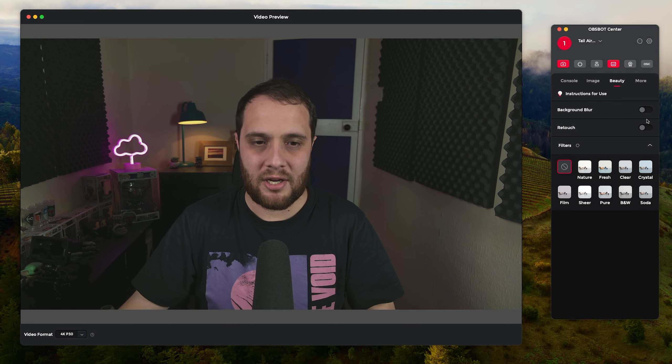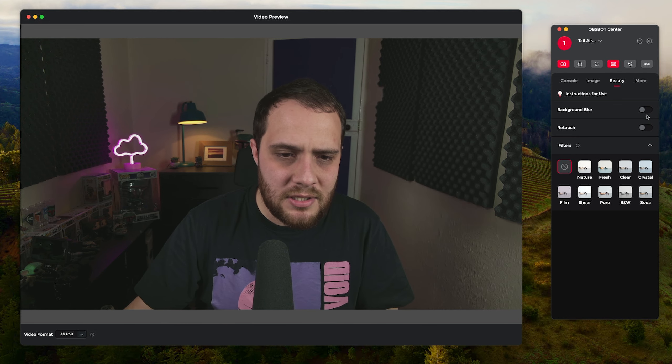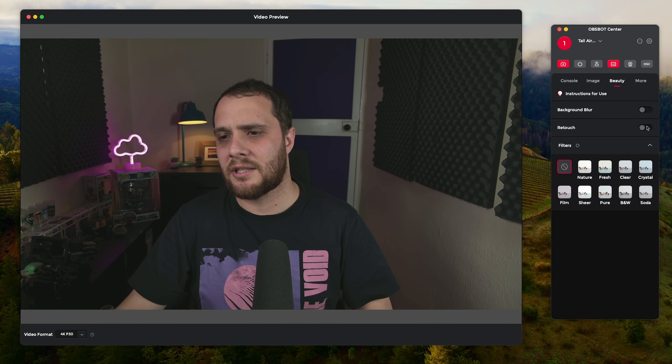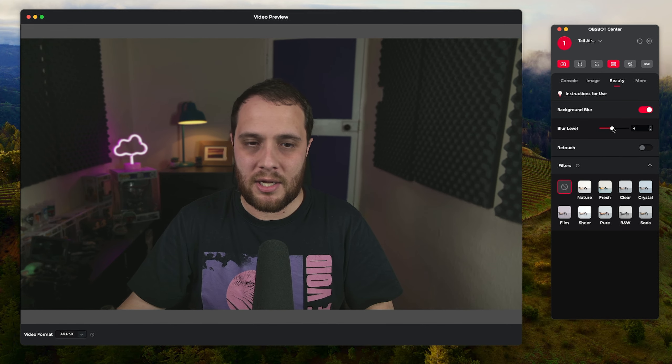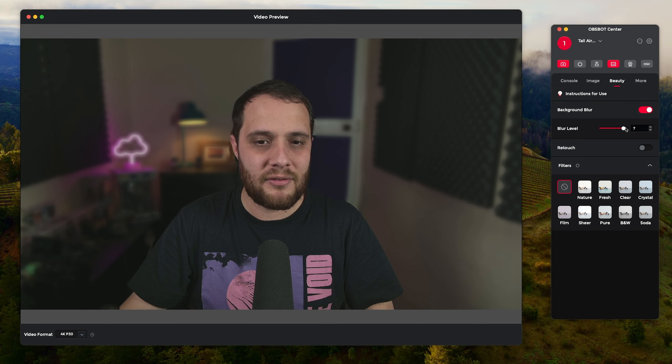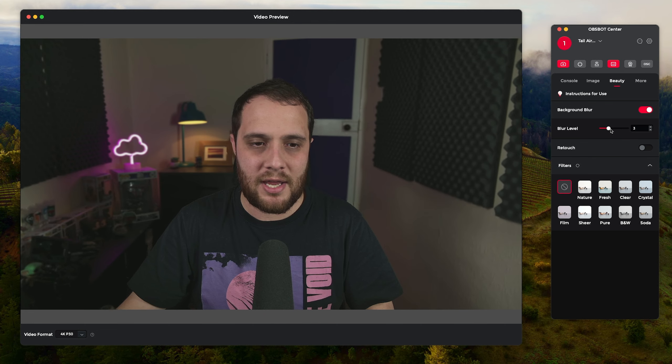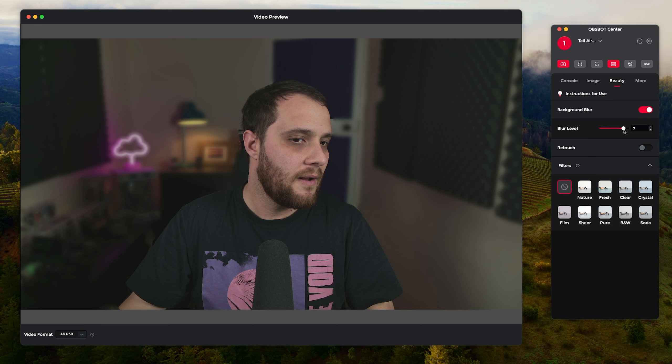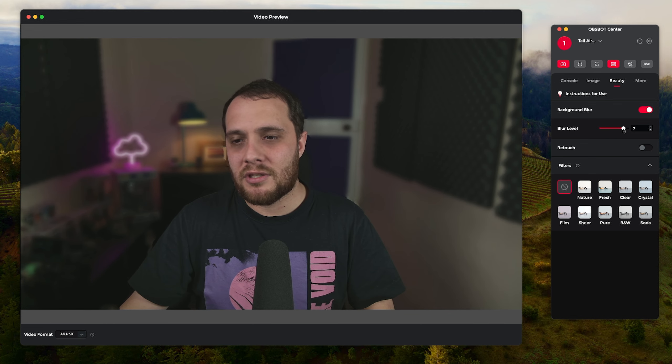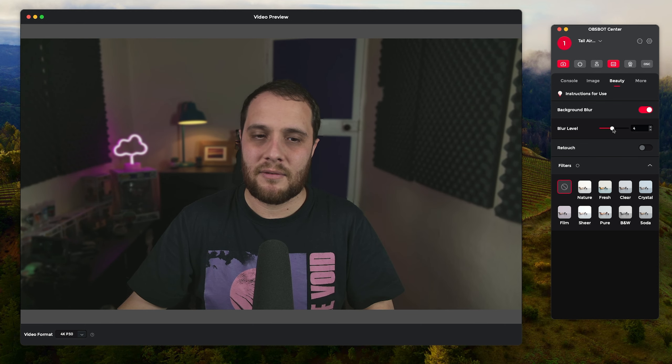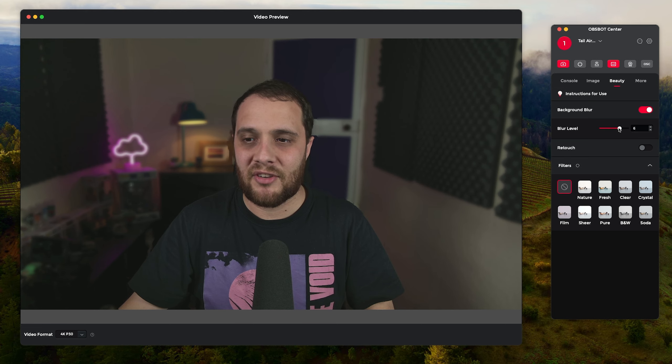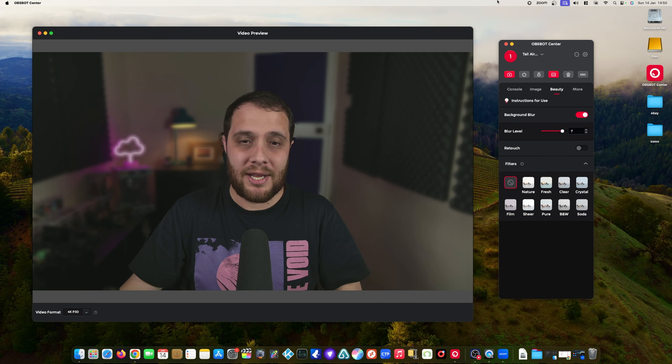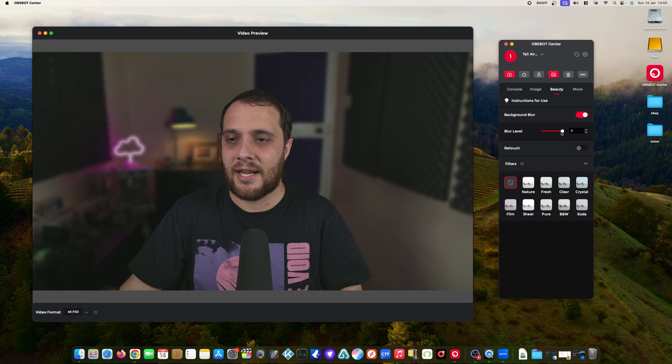There we go, back to normal. Am I back to normal? My face looks back to normal. And then there is background blur as well. I found if you're on the newer version of Mac though and on an Apple Silicon Mac, their background removal does work better, their built-in one.